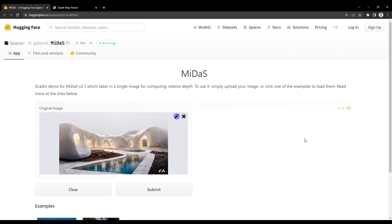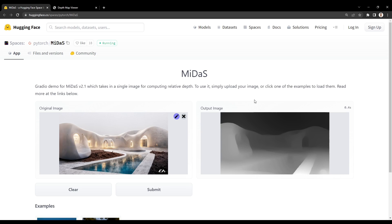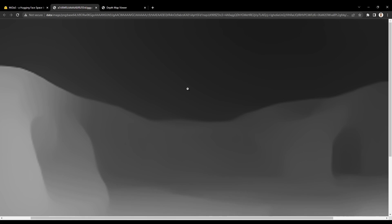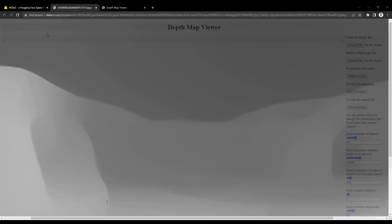You simply upload your image, click Submit, and an approximated depth map will be generated. You can then right click or control click on a Mac to open the image in another browser, and before saving it, make sure to enlarge the image if possible.